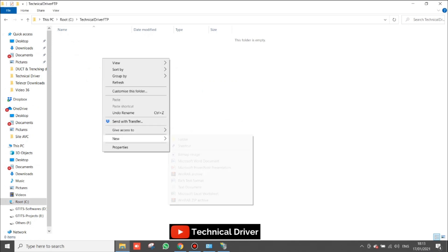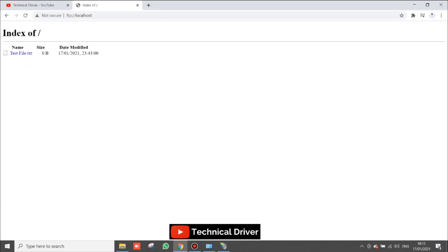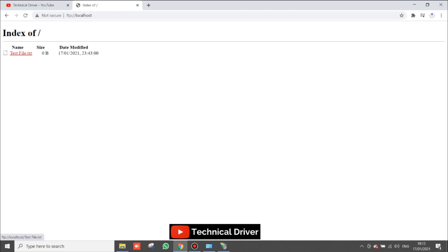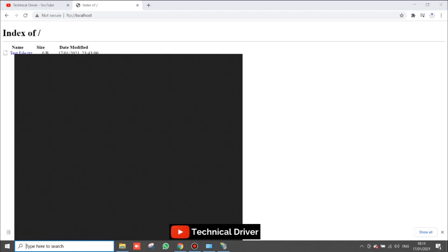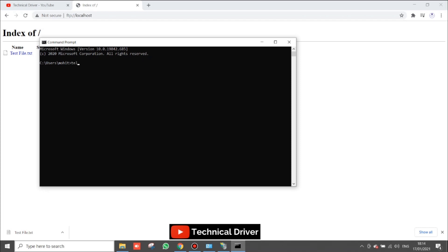The folder is in C drive. I am creating a test file. This file will be visible in the FTP. Click on it to download it. Using this you can easily access any file via FTP and download whatever you want.